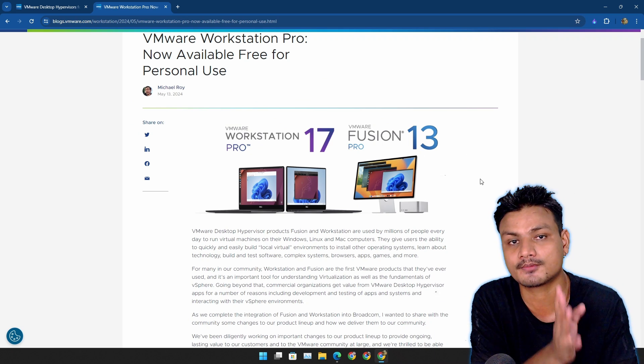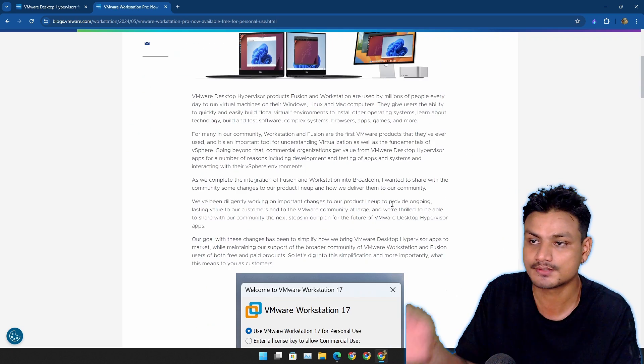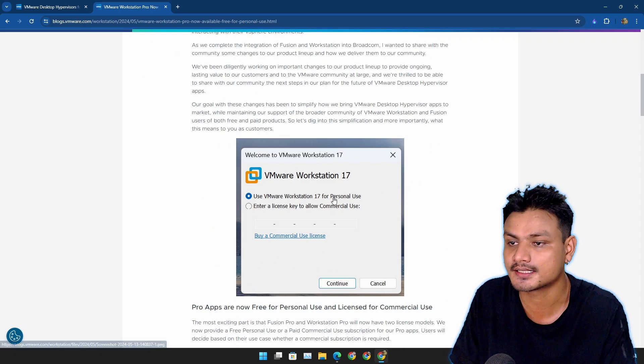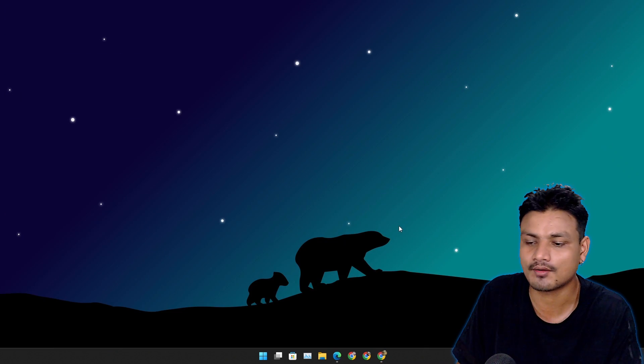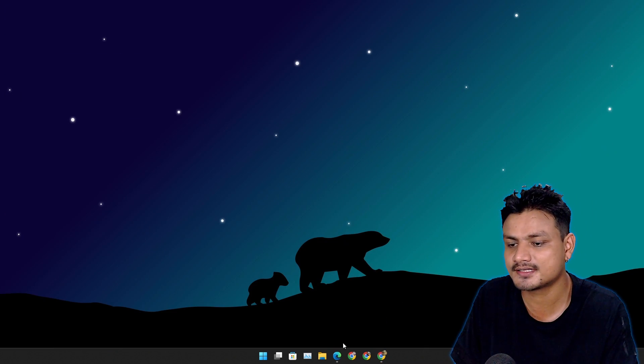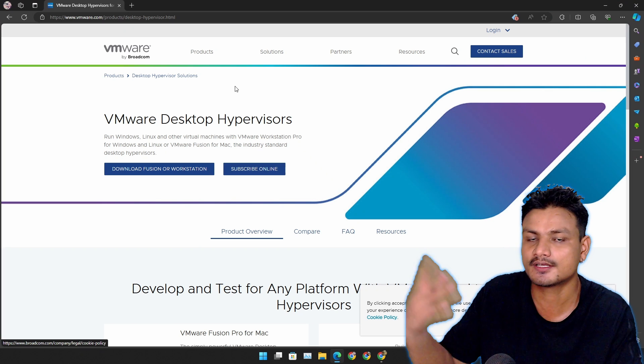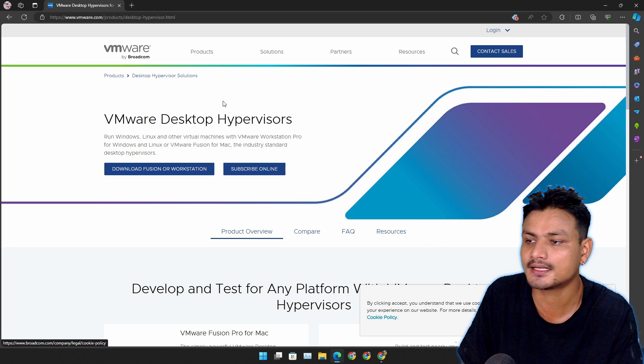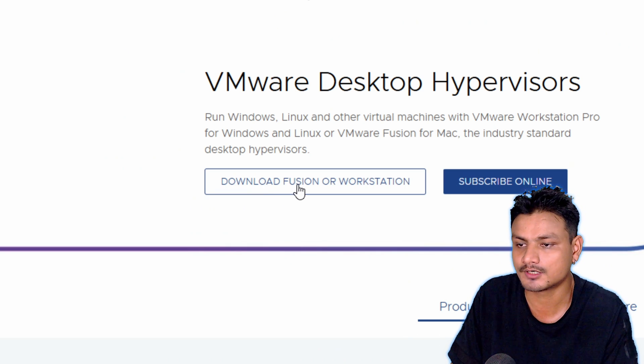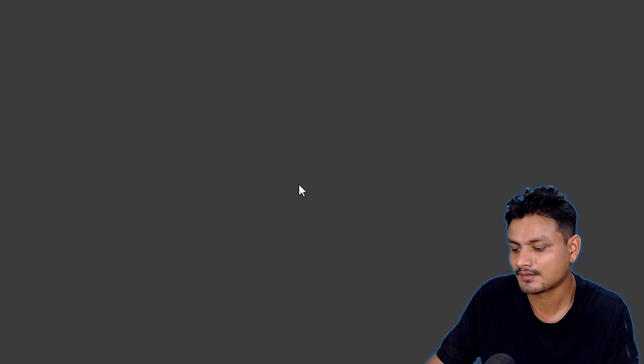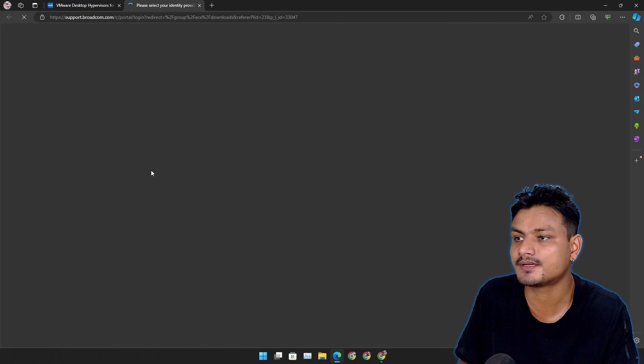Downloading this is a little bit tricky now. It doesn't work straight away. So let's say you go to the official website and click on download Fusion or Workstation. It opens a new page and here you need to create an account and sign in because now they are hosting all of their products in Broadcom.